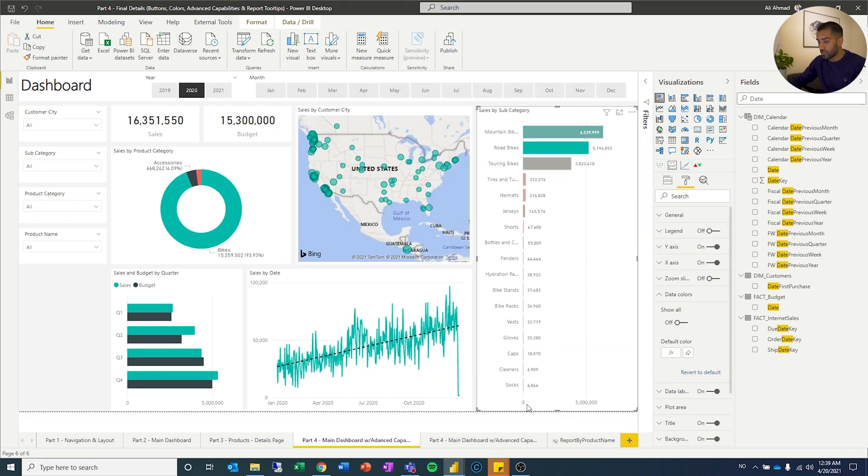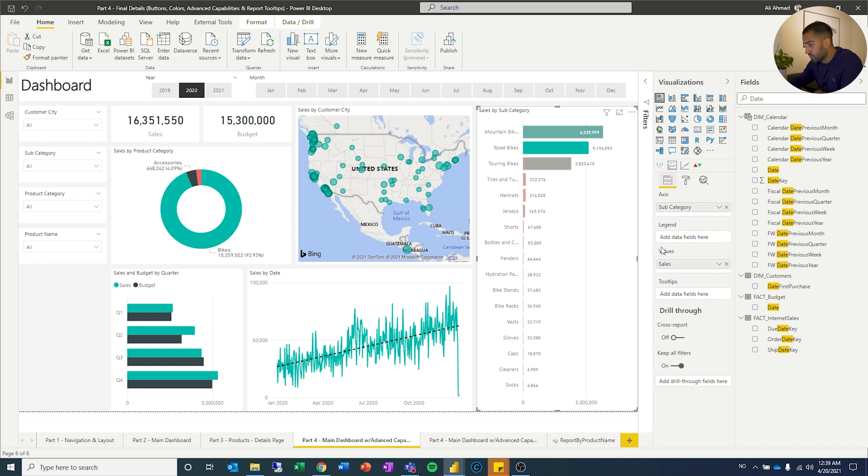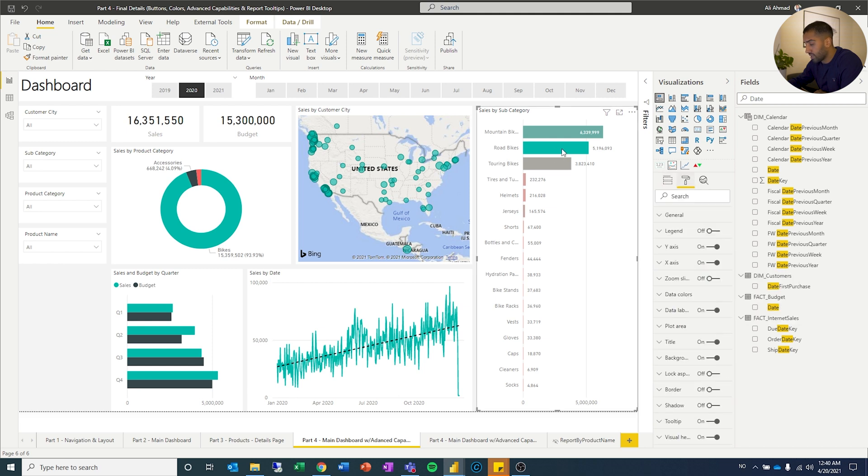You can already see now the lower you are, the lower the sales, the more red, the higher, the more green. Actually, I think I've chose the wrong field. I can see it now. And there you go.